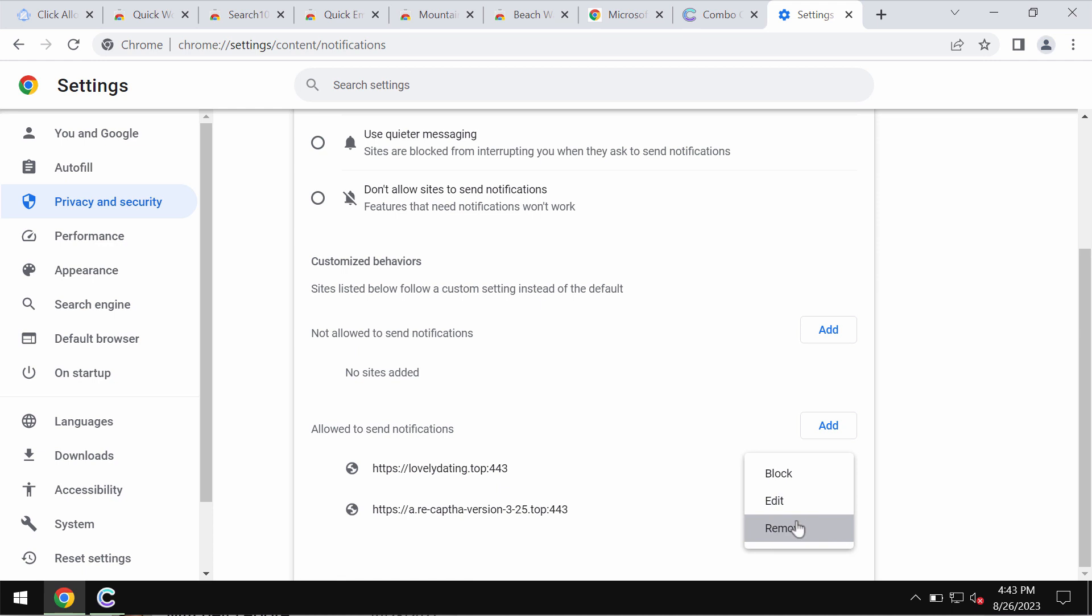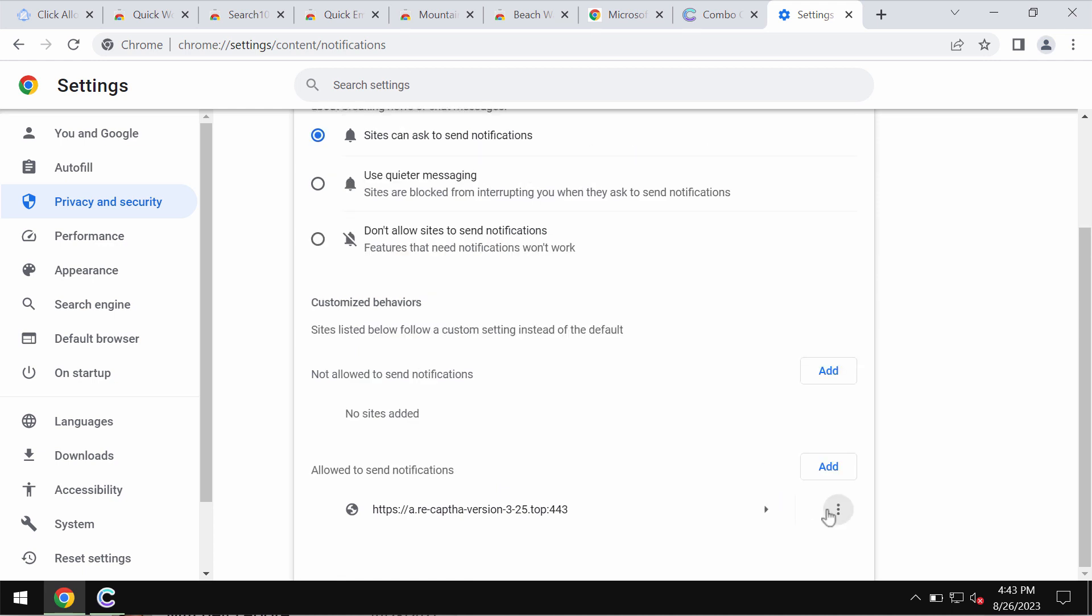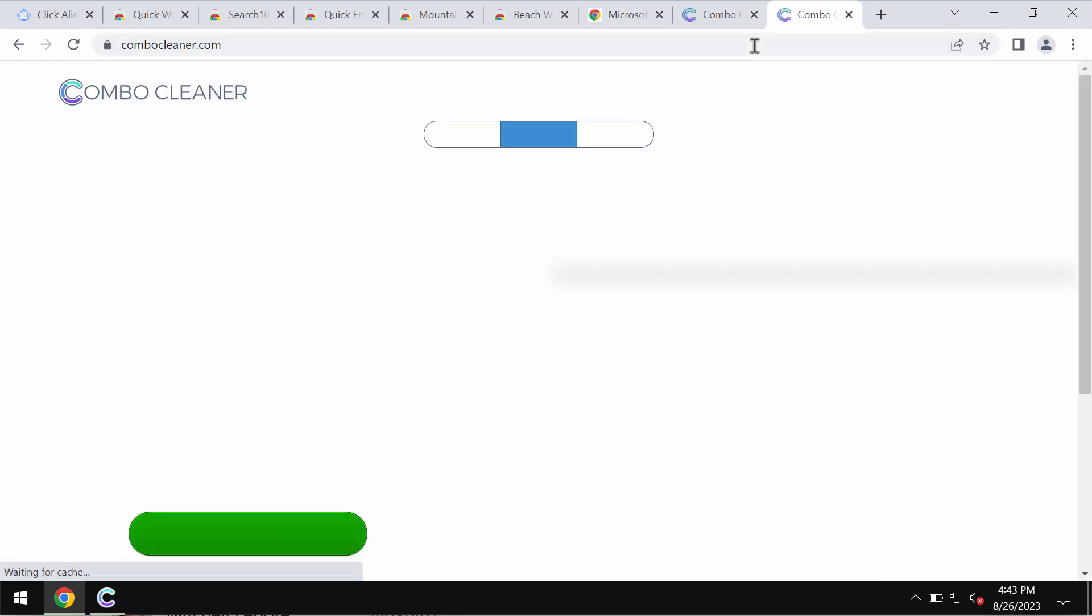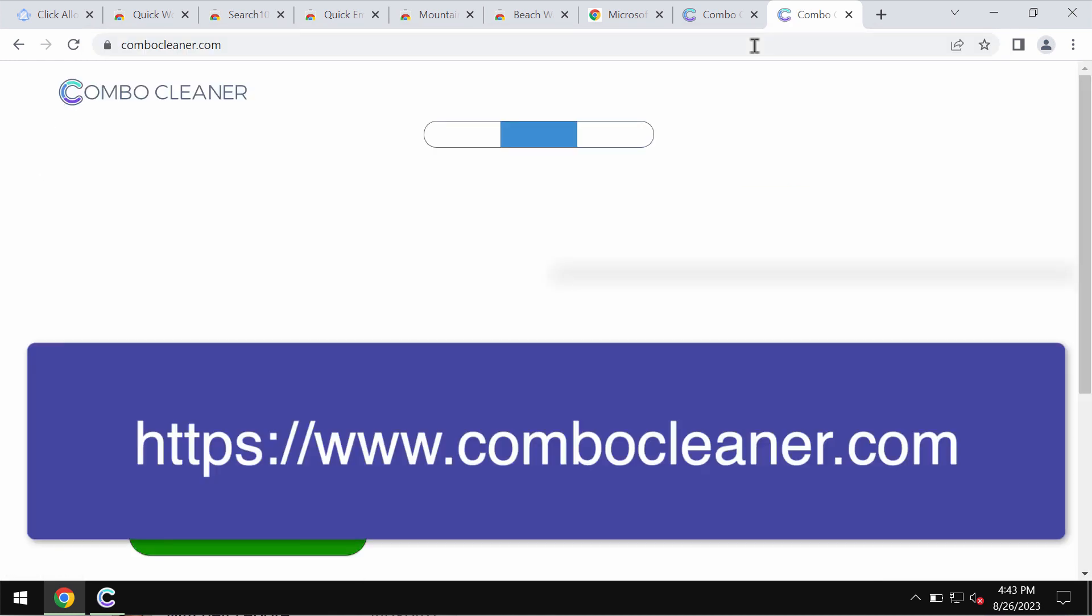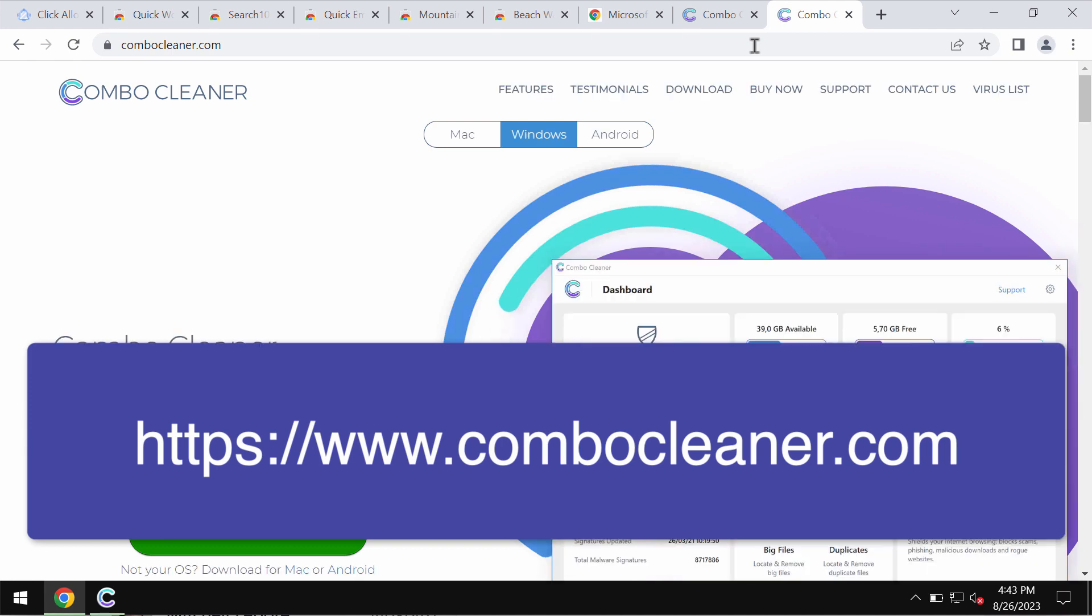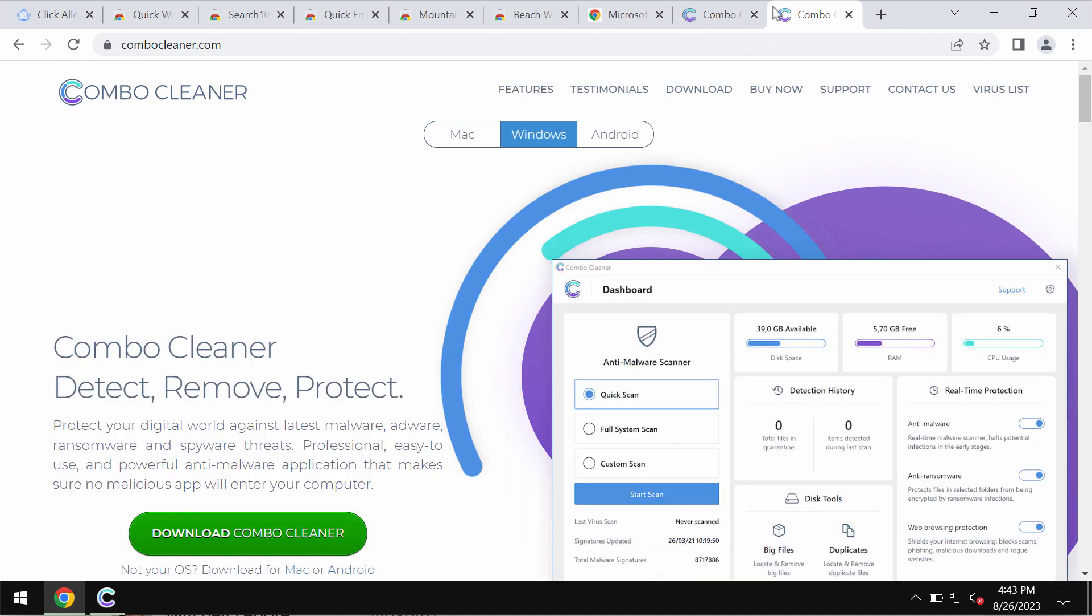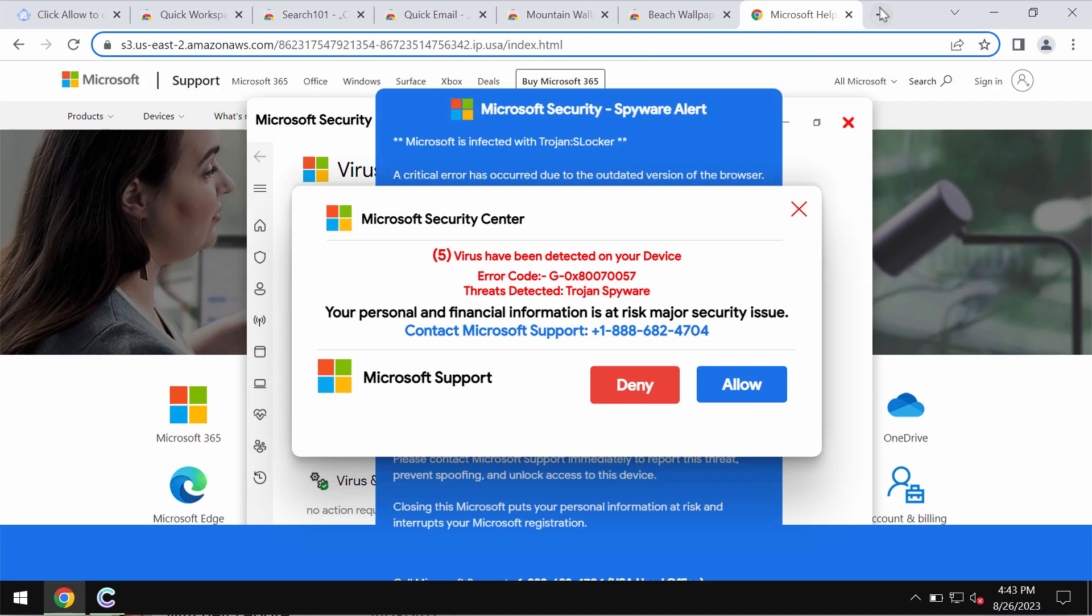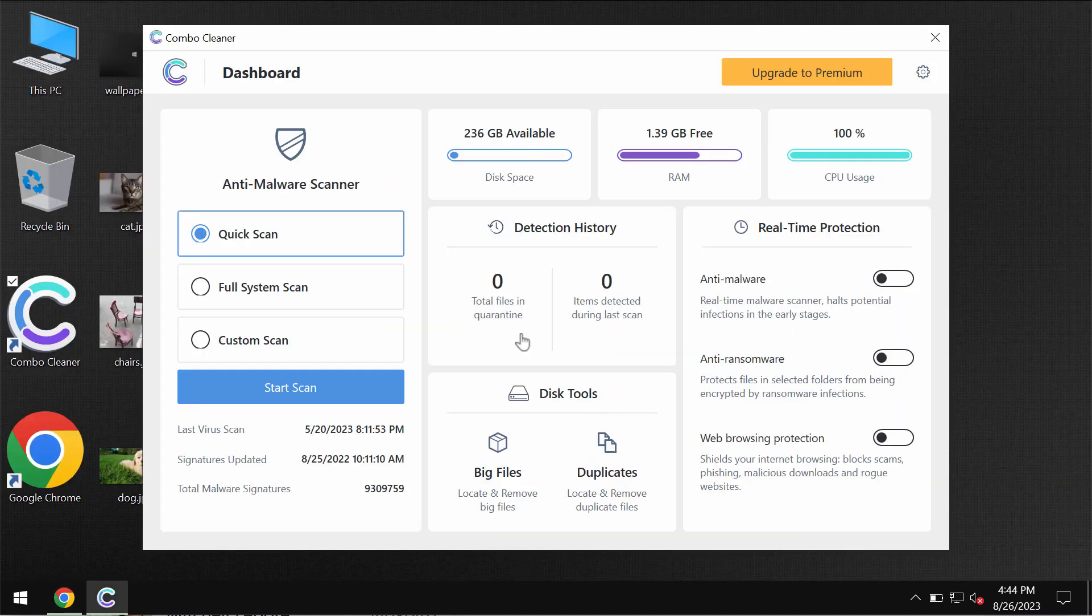Also I recommend you to scan the computer with Combo Cleaner anti-virus. You may get to the page combocleaner.com, so download the software, install the application, and then once it is successfully installed, start scanning your system.